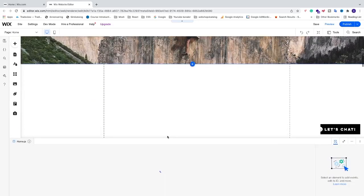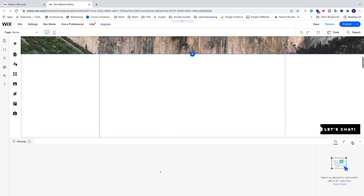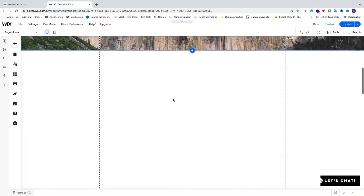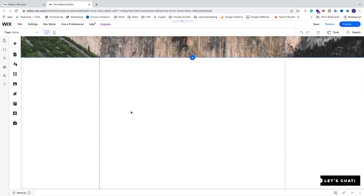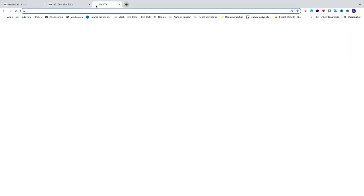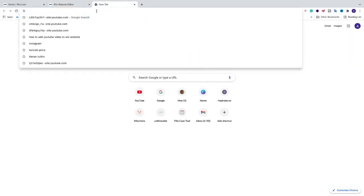In the Wix website editor, locate where you want to have your YouTube video. In my case, I just want to add my YouTube video right here on the home page.